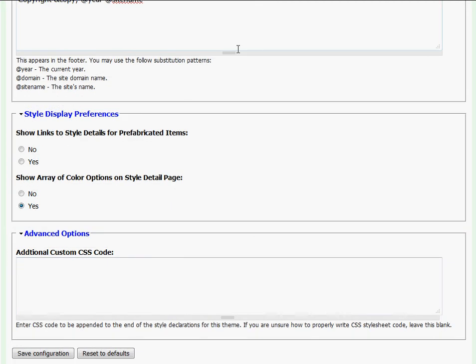One thing to keep in mind is that if you make changes on this page, you must scroll to the bottom and click Save Configuration in order for your changes to take place.